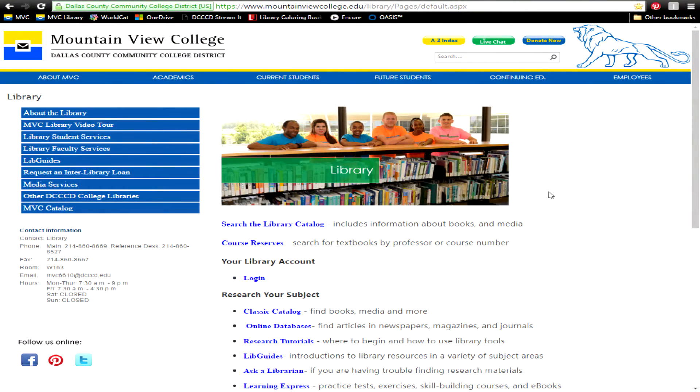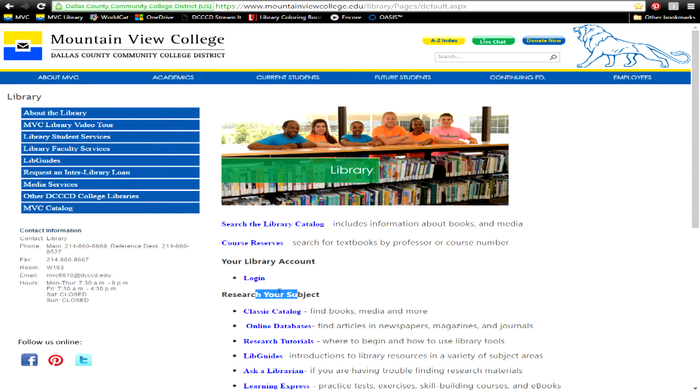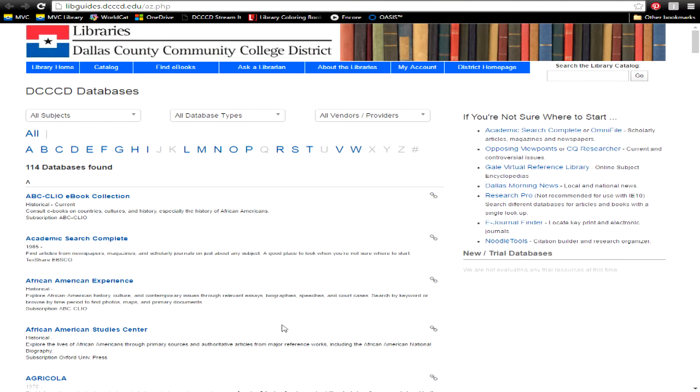If you're looking for journal, magazine, or newspaper articles, head to the library homepage, and under Research Your Subject, click on Online Databases. This will take you to the list of more than 100 databases subscribed to by the Dallas County Community College District.